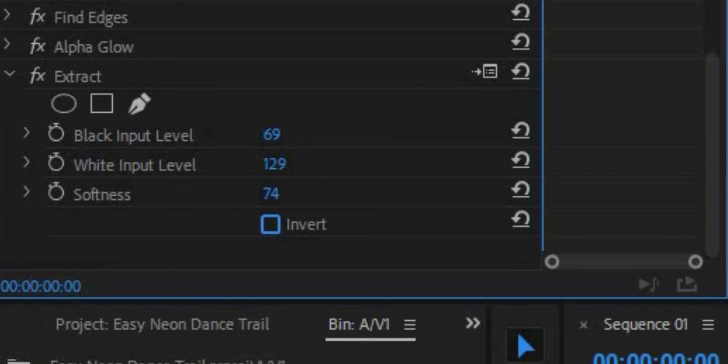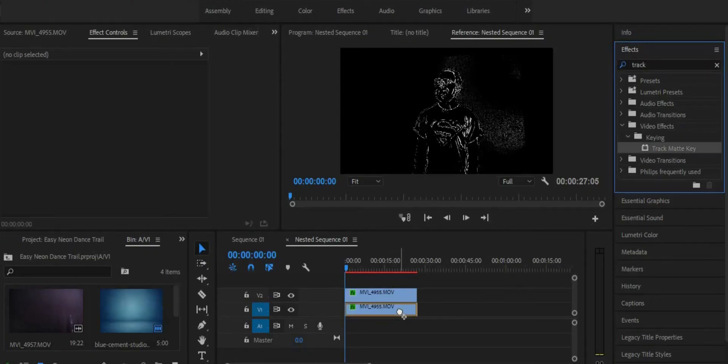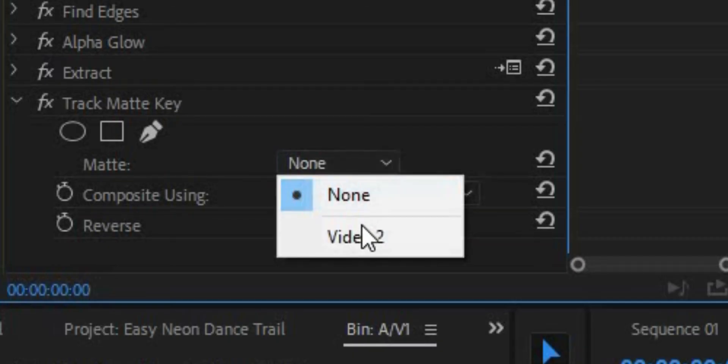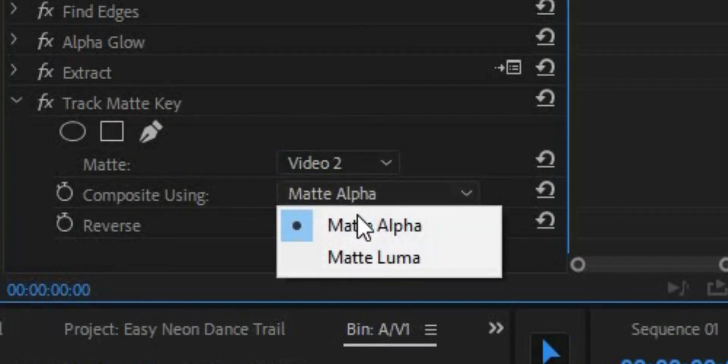Mess around with the black and white inputs until you get something similar to this. Next, right click on the middle dancer clip and hit nest. Then go into the nested sequence and duplicate the clip. We'll use this new clip as a track matte. This way we'll end up with the outlines of our dancer, which is what we want.